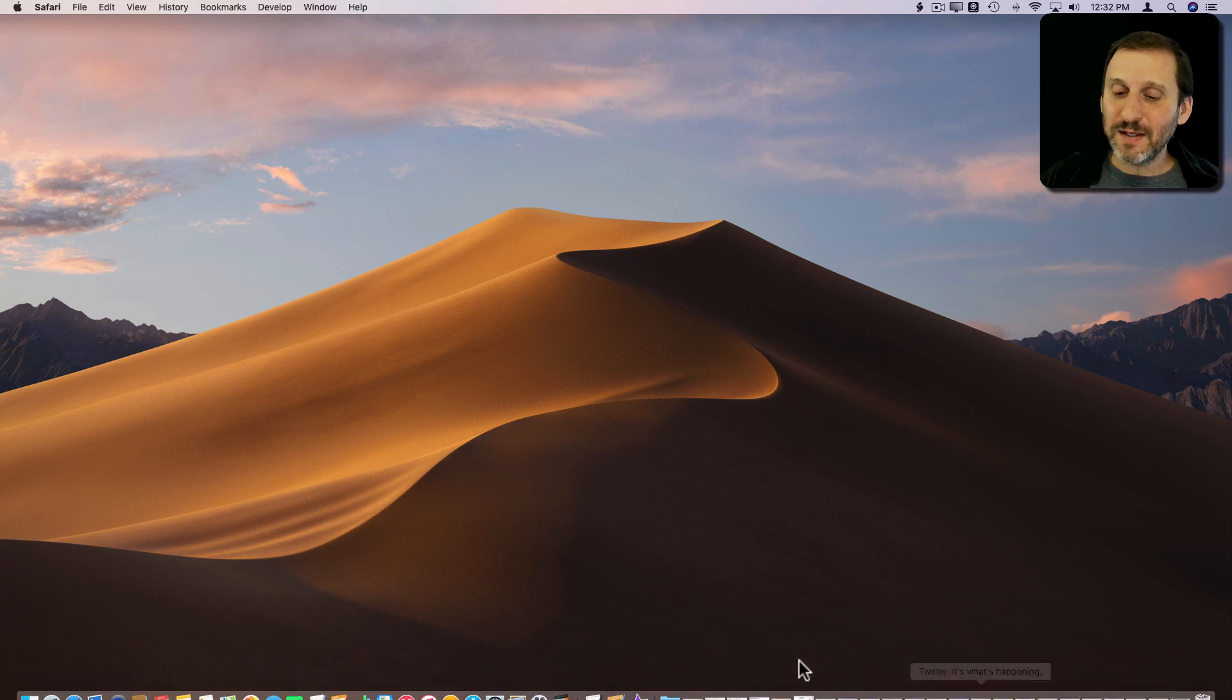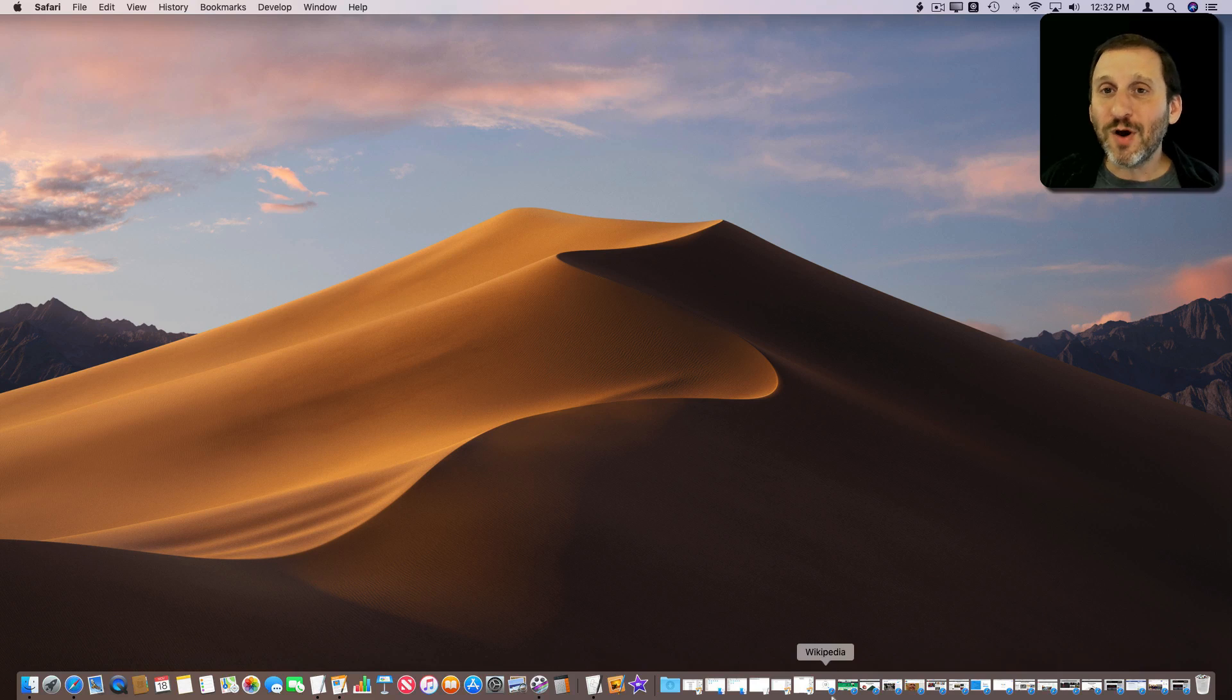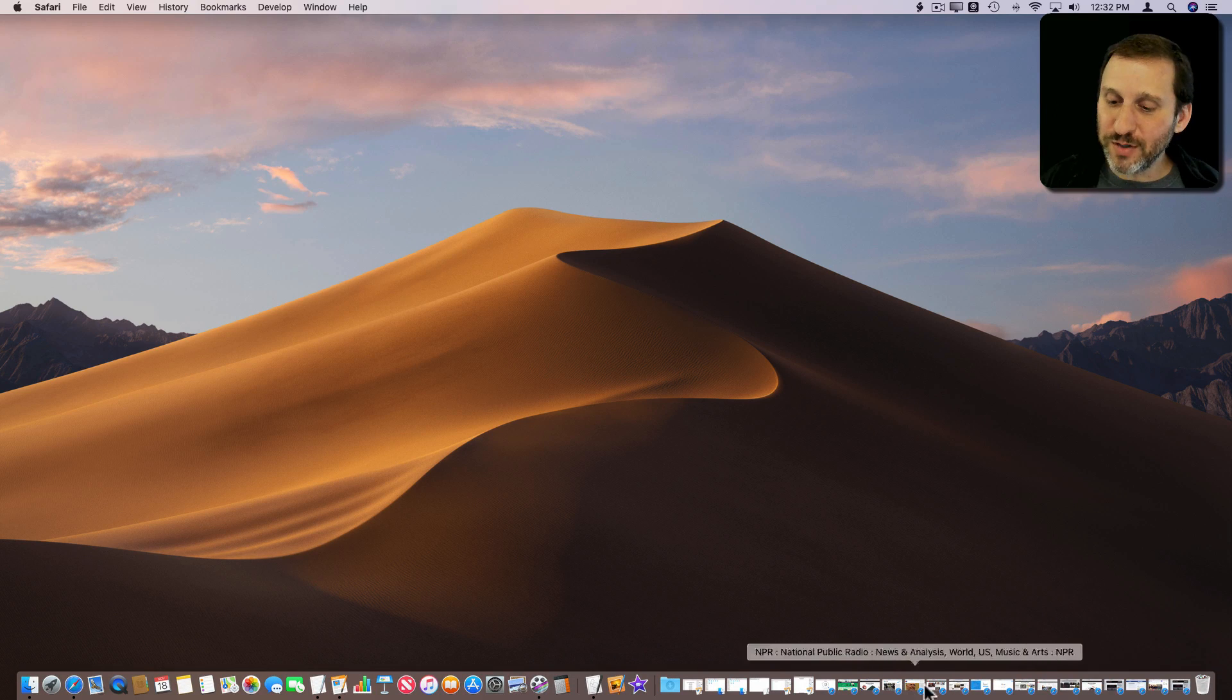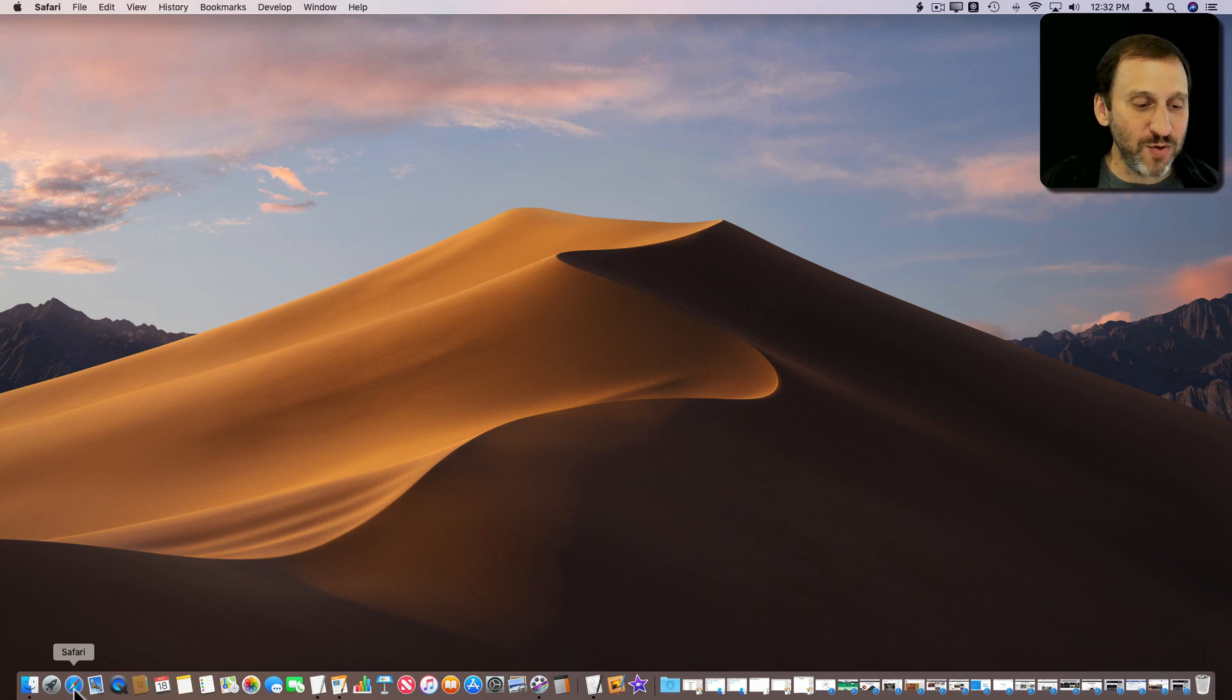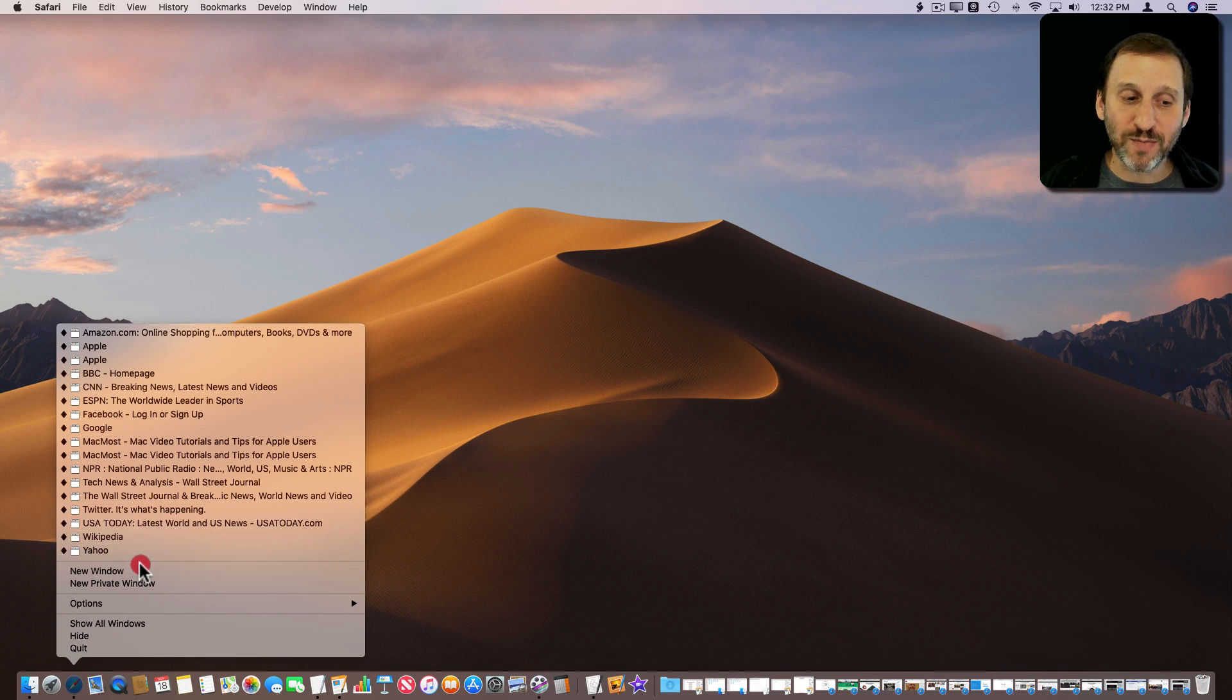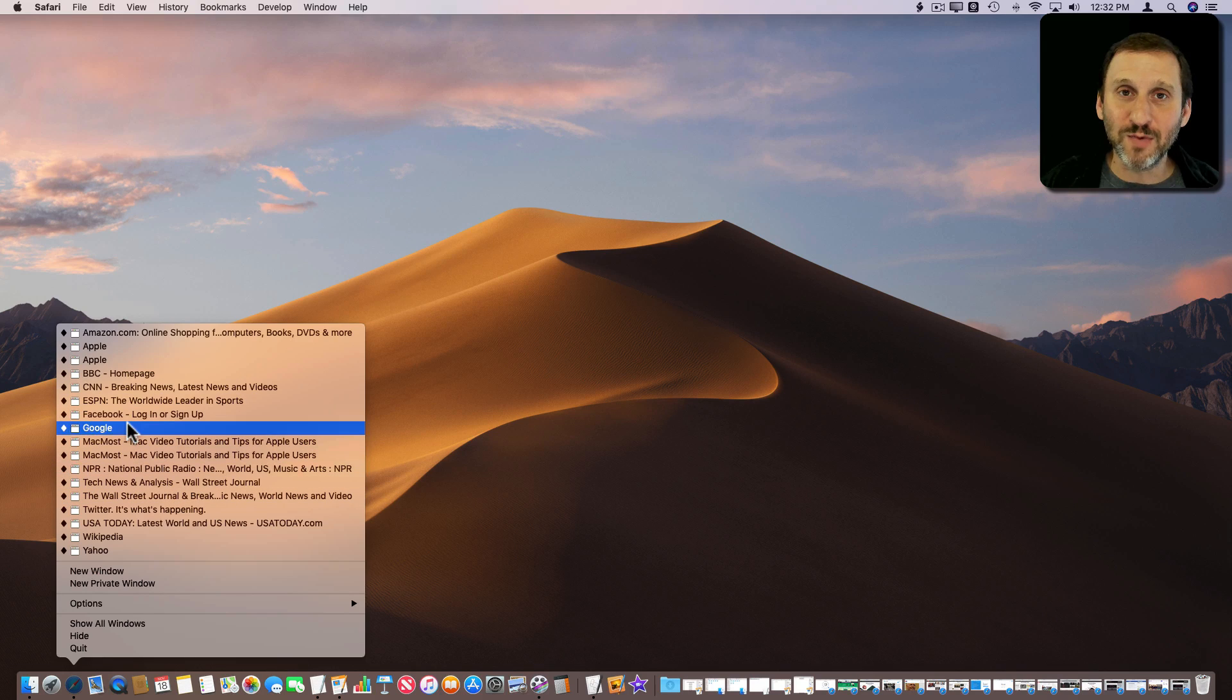You can get rid of this of course by not using minimize so often but you can also just change a simple setting. Because not only are all these windows available here but they're also available if you click on the icon of the app, hold it down for a second, or use Control Click. You'll see a list of all the windows appear. These are the same ones that are there in the Dock but now it's a little easier to find them and go to them. I don't need them in both places.